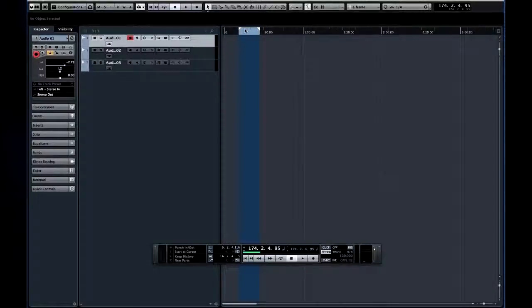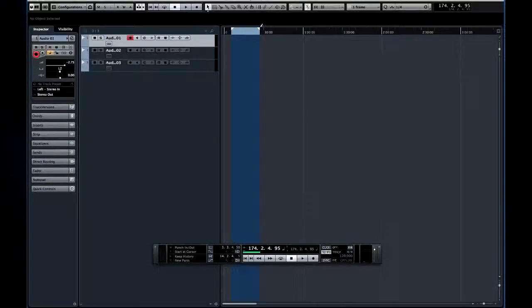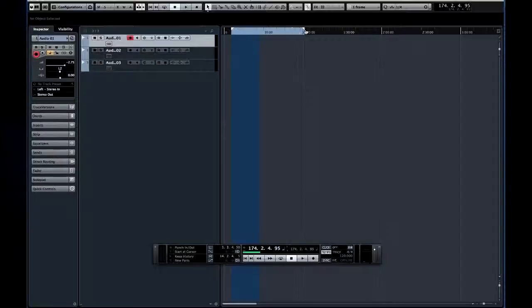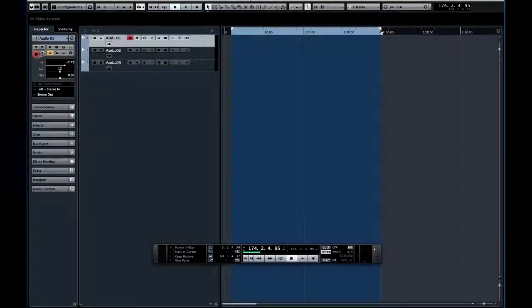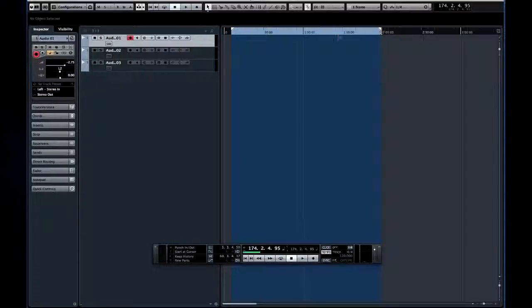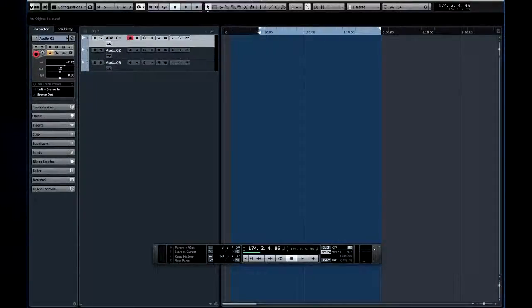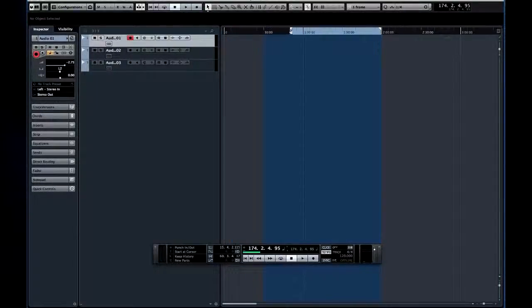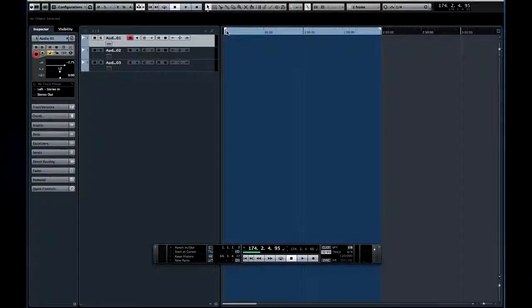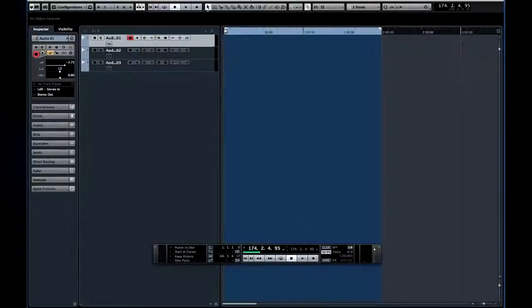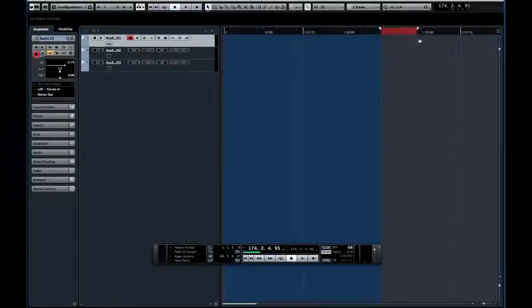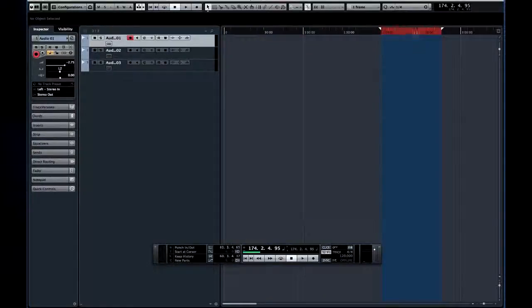Two of the most important tools in Cubase are these white triangles called locators. Locators define the starting and ending points for your project. You click and drag to adjust their location. If the locators are placed correctly, the area between them will be light blue. If you transpose them, the area between the locators turns red to alert you to the problem.